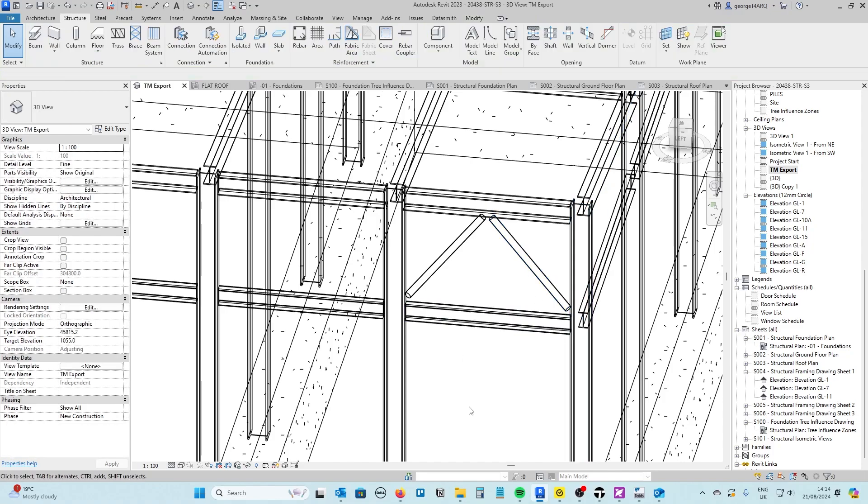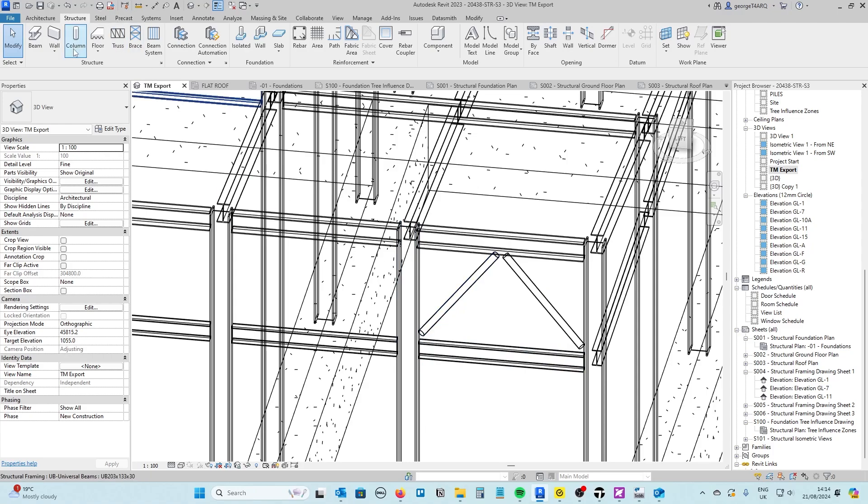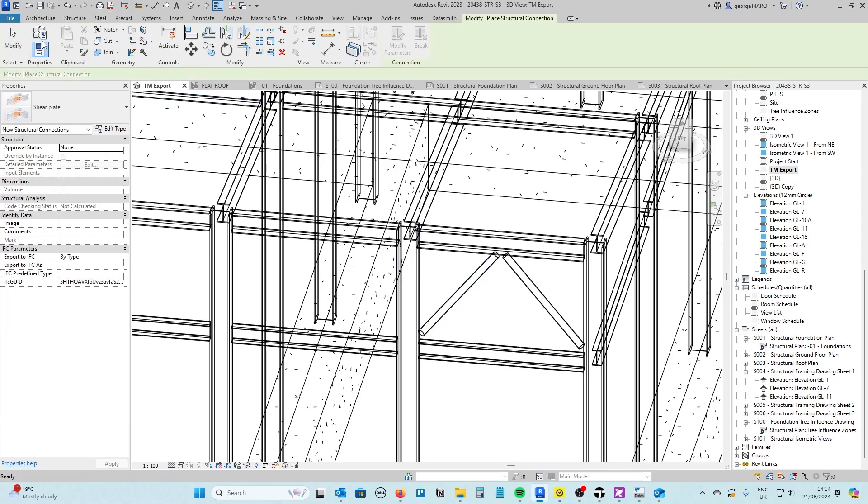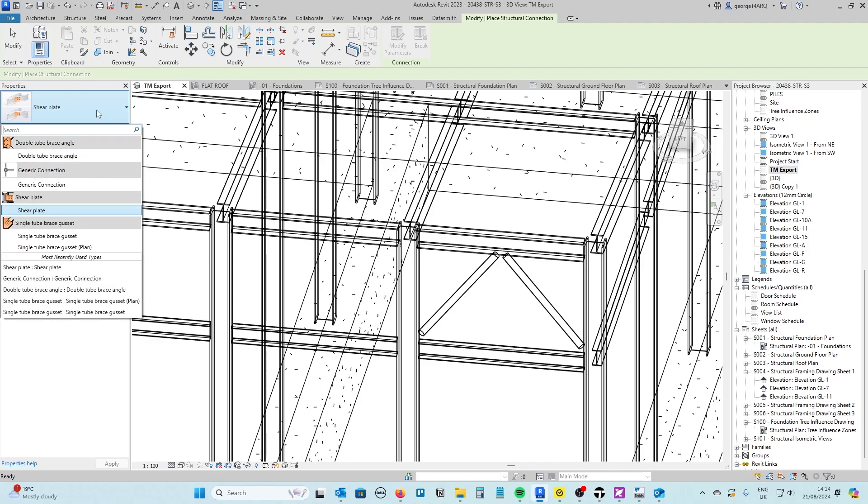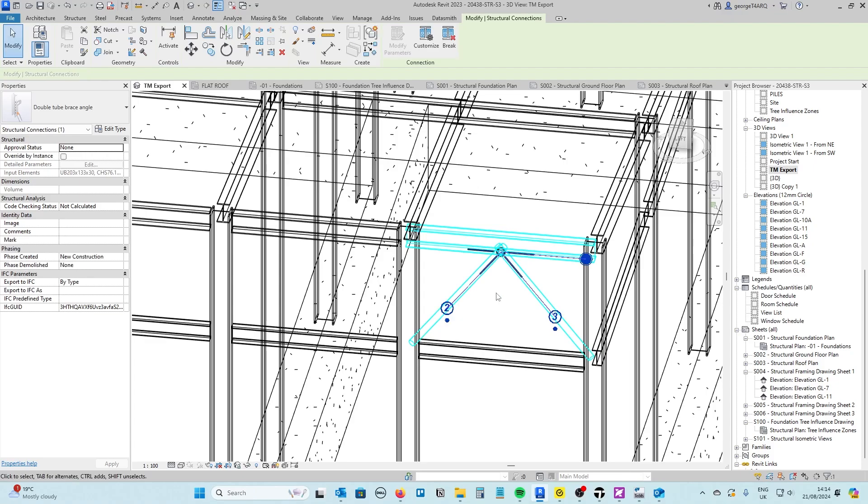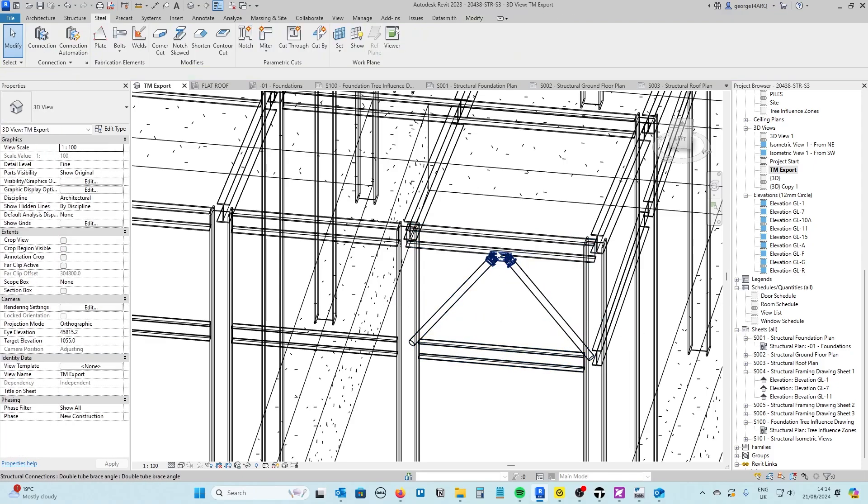I've got a few connections that I can show you as well. The connection type depends on the type of member that you're connecting but you can go onto the steel tab, connection. I've got a number of different ones loaded into the projects already but I'm looking for this double tube brace angle. Then we select the two tubes and the beam at the top. Let it do its thinking and there you go I've got that connection in there.